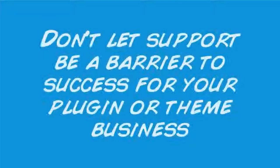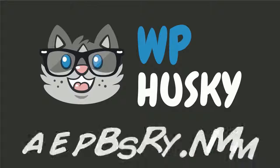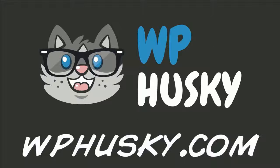Don't let support be a barrier to success for your plugin or theme business. Hire a Husky to help share the load.